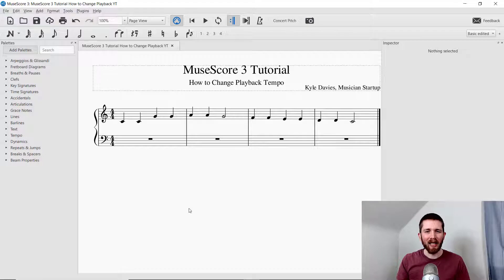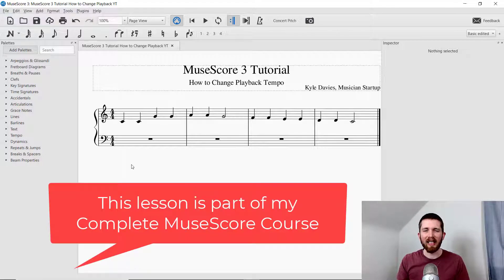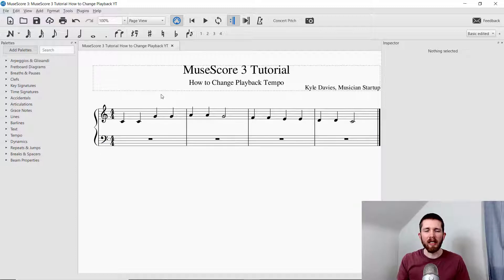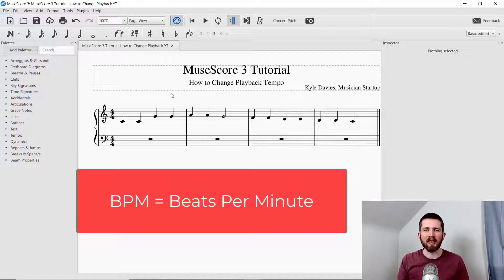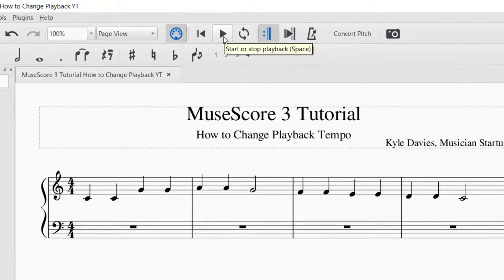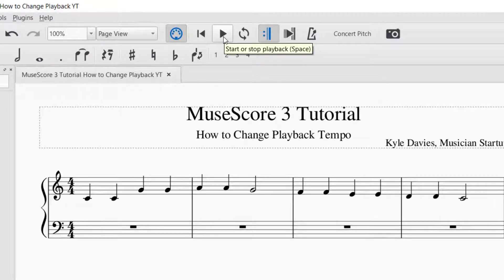You will want to have MuseScore open. I have the melody of Twinkle Twinkle Little Star here so you can listen to the speed of the piece as I make the changes. When I initially set up this score it asked me what speed I wanted the music to be played at, and I set a speed of 120 beats per minute (BPM). That means for every minute that goes by there would be 120 pulses, which comes out to two pulses per second. The play button is at the top middle of the screen, and it's going to play at 120 beats per minute.